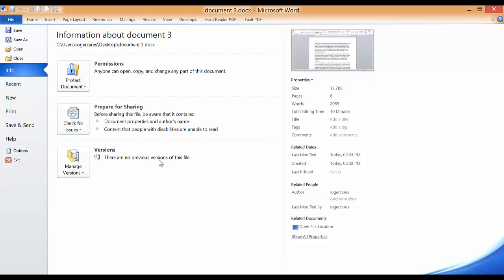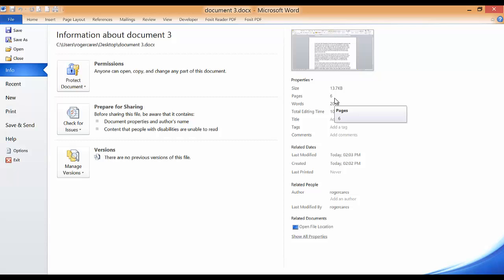In the first column you have listed under the Info command: Protect Document, Check for Issues, and Manage Versions. To the right of the first column, you have a section revealing the properties of the opened document - for example, the size of the document, the number of pages it has, the word count, and so forth.